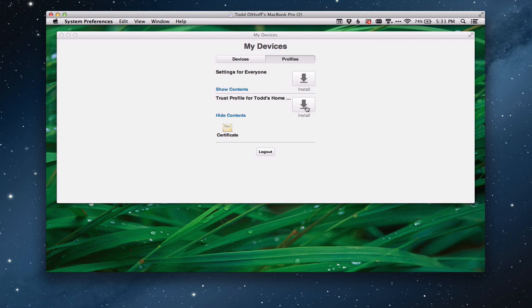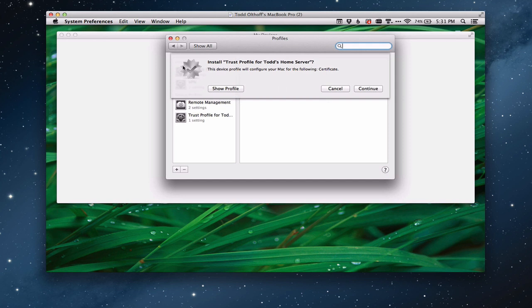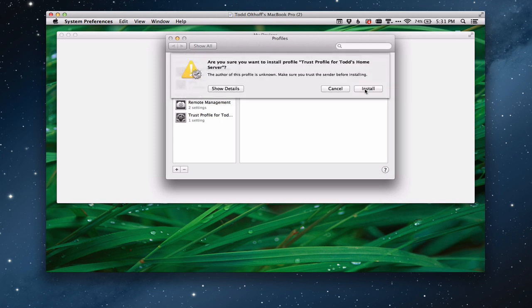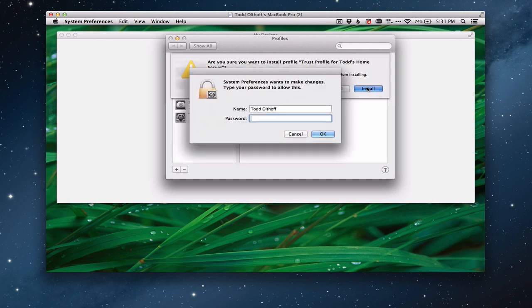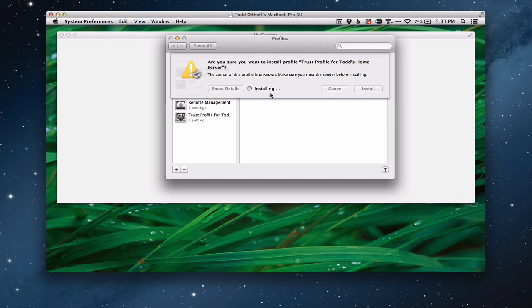It'll pull up System Preferences because it's going to install this. It asks, are you sure you want to install this profile? The device profile is going to allow you to configure the Mac. So I say continue. It asks again, are you sure you want to do this? And I say install. Now you've got to put in your administrator username and password. And then it's going to install that certificate.